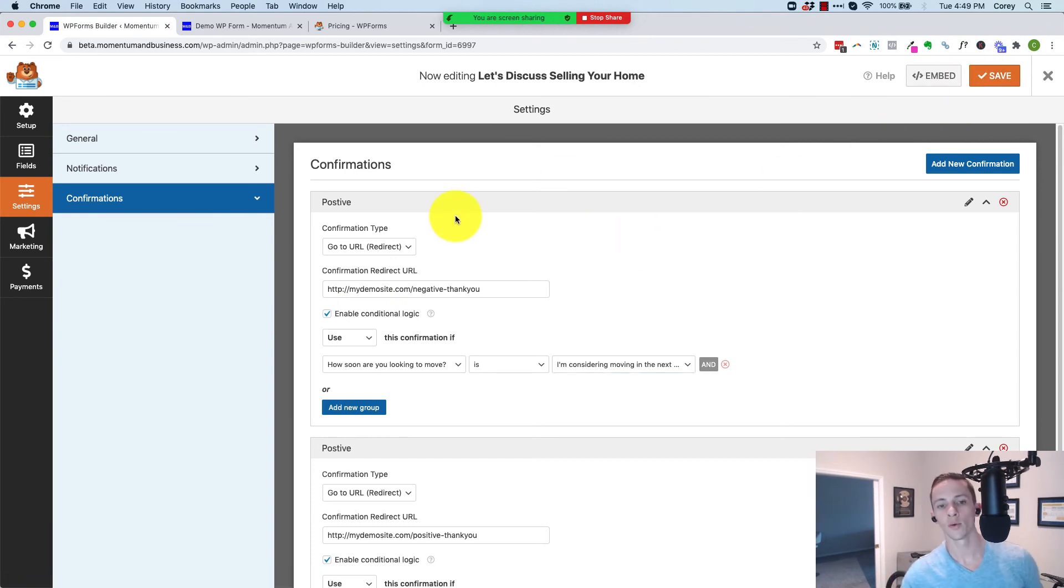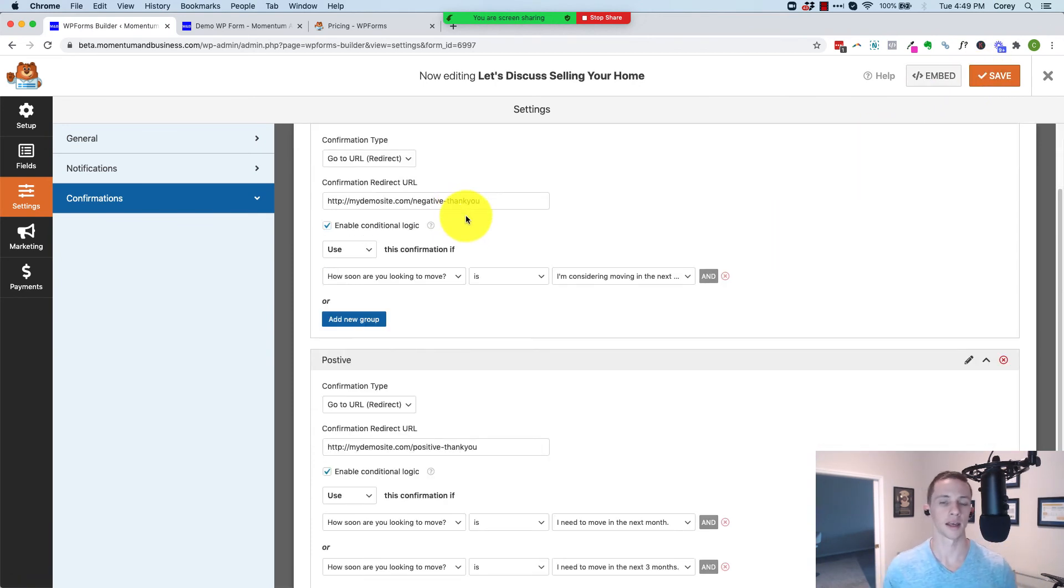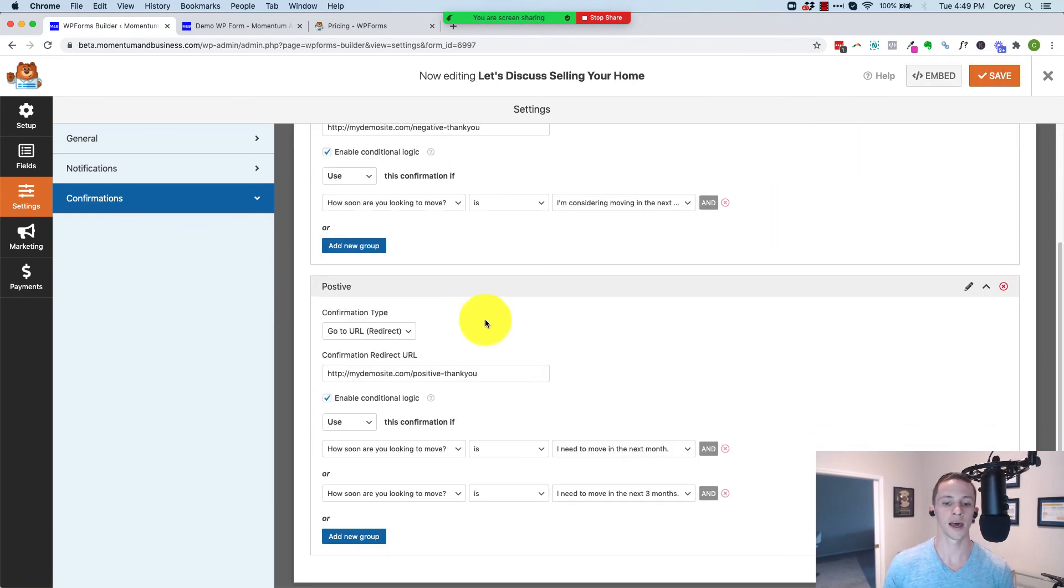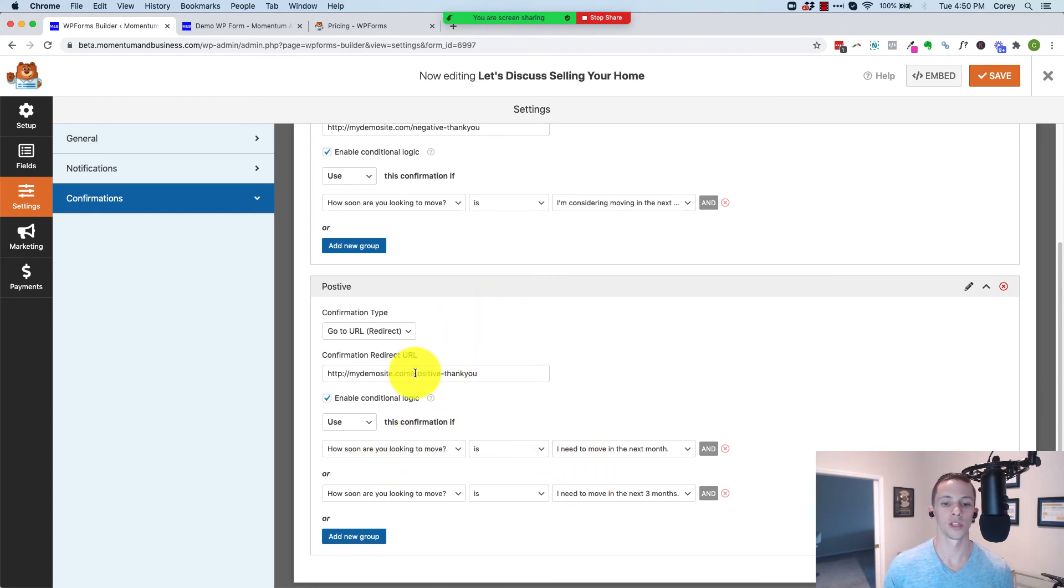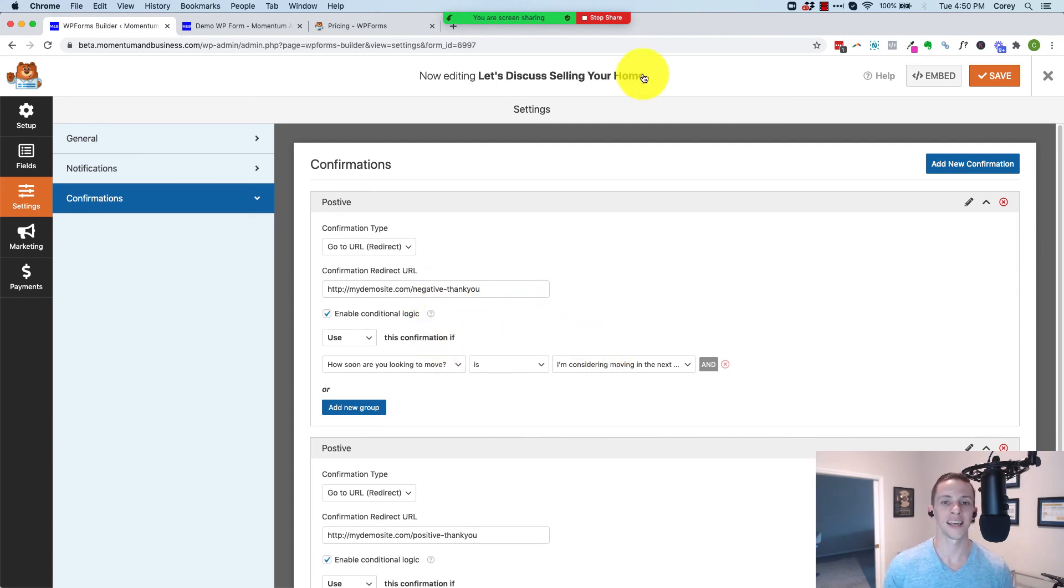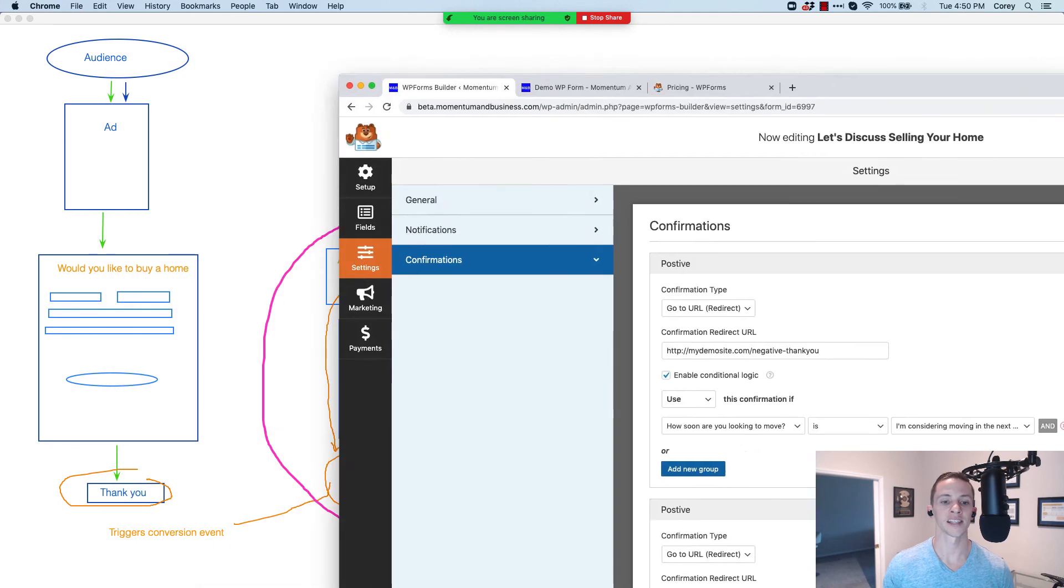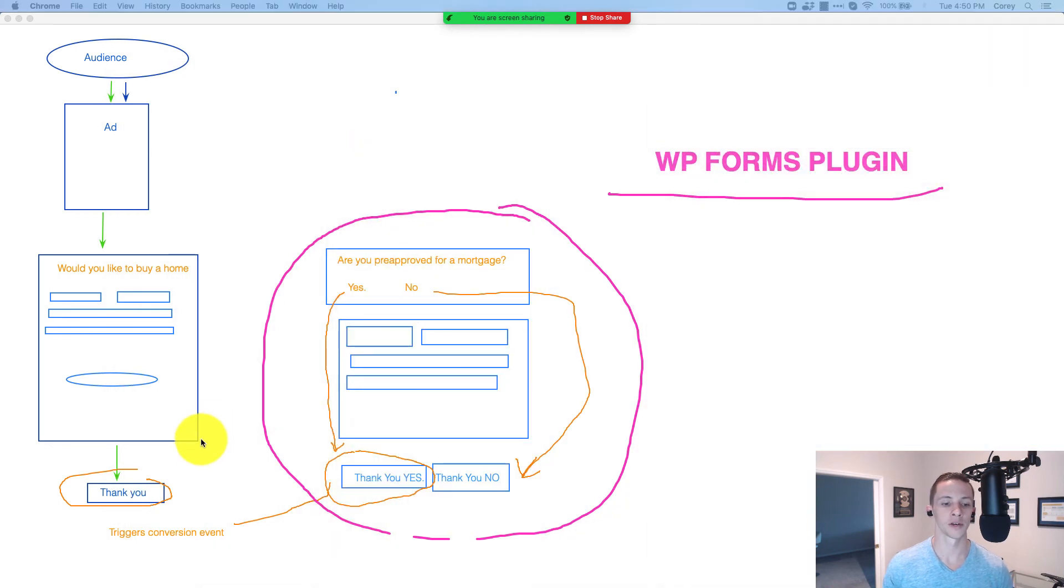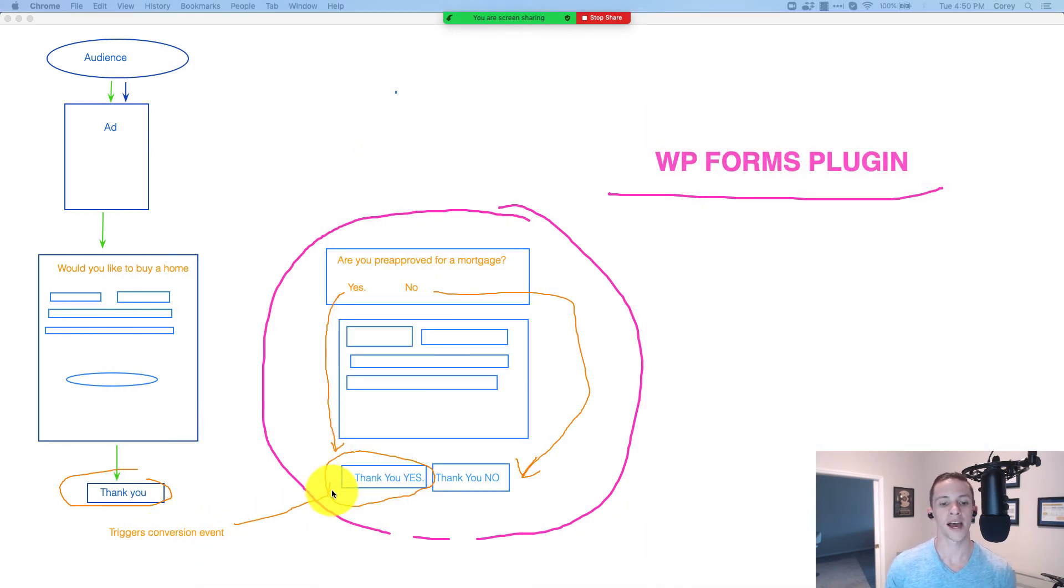Now with this done, like I said, anybody that answers this question positively with these answers will go to the positive thank you page. Anybody that answers it negatively will go to the negative thank you page. And then as I've got on my diagram, you can set up your Facebook conversion event just to match the URL for that positive thank you.